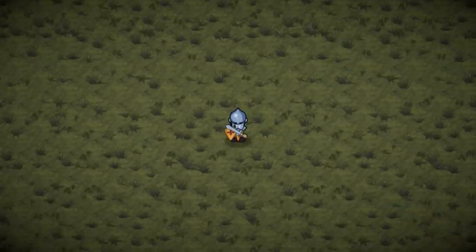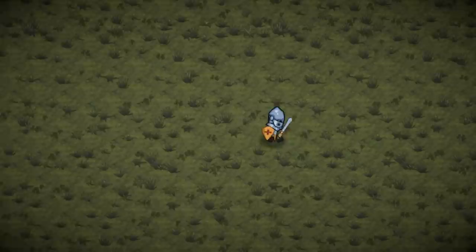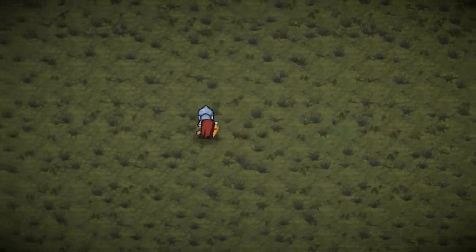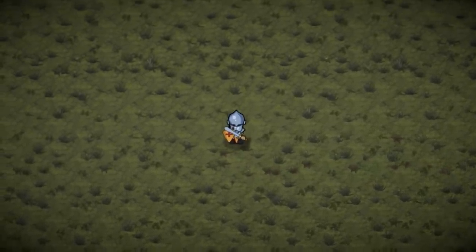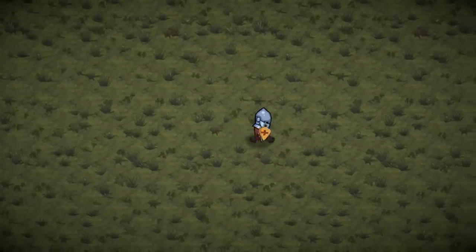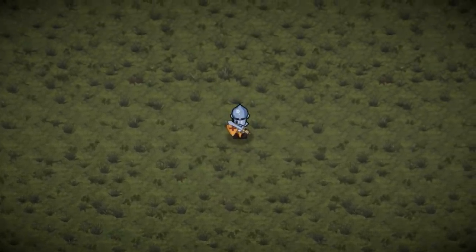The character sprite I'm using here is from the complete visual scripting course that I'm currently working on — one of the games is an action RPG using this character. So if you're interested in a visual scripting course, check the link in the description. Alright, so this is our goal. Let's get to it.